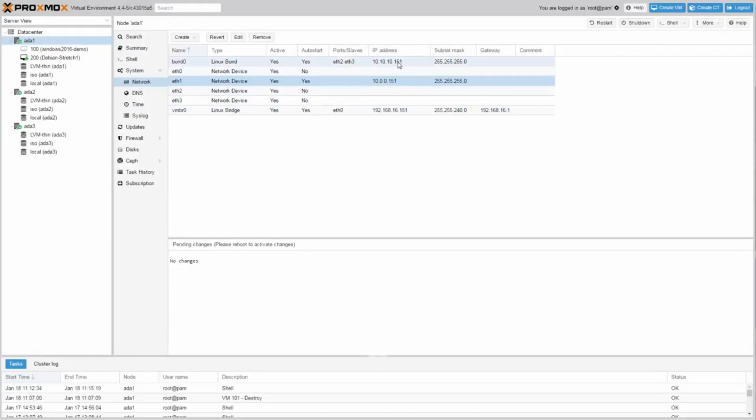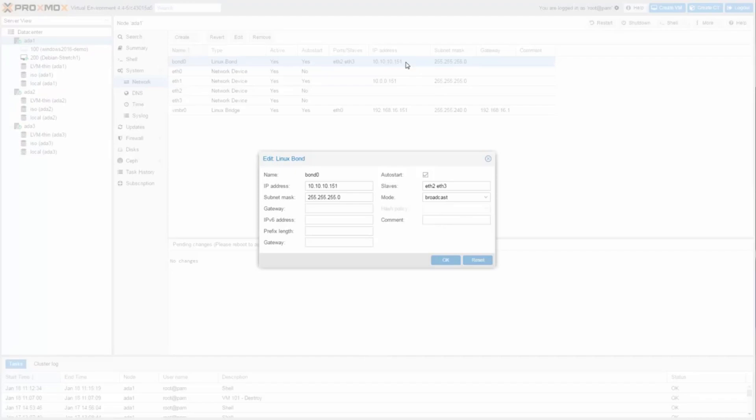And both 10 Gbit NIC ETH2 and ETH3 are used for the Ceph cluster in bonding mode.